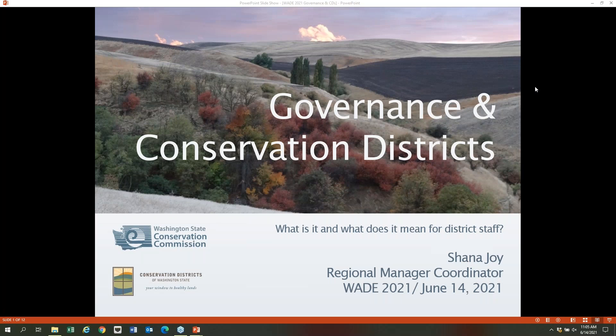Let's go ahead and kick it off and talk about governance this morning — governance and conservation districts. This is a term that many of you have probably heard tossed around for a while. What does it really mean? What does it mean for district staff?